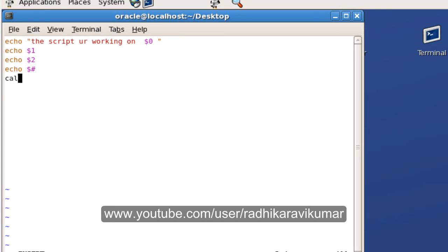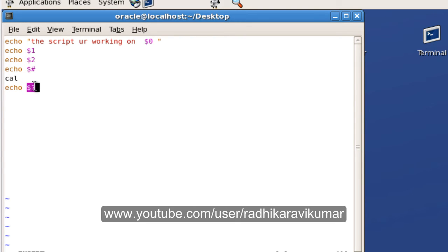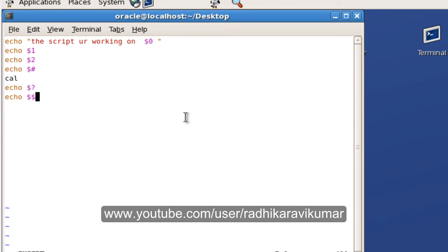Then we'll just write a command like cal, and then echo $?. We already know that $? will give the exit status of the previous command. So if this cal works successfully, $? should give us zero — zero means success, one means failure. Finally we'll say echo $$ — this dollar-dollar will give us the process ID under which we are executing.